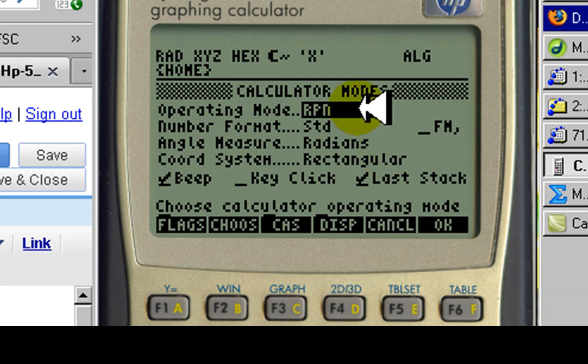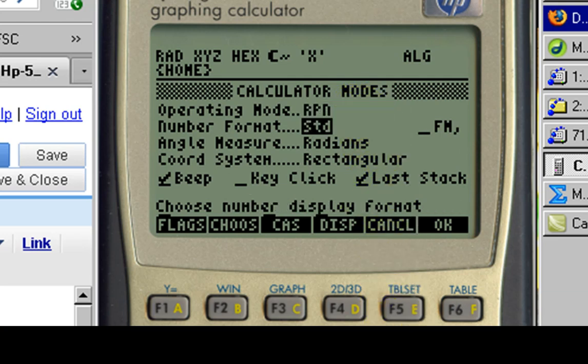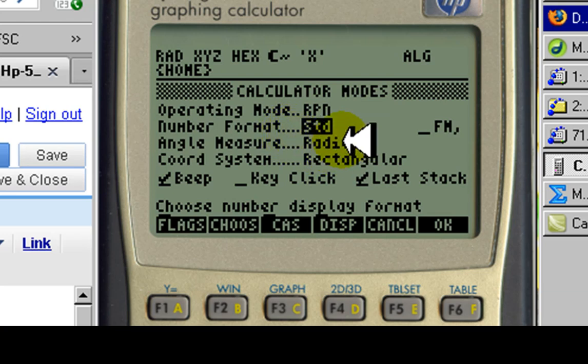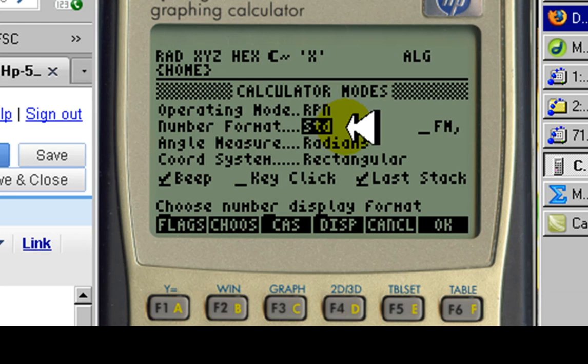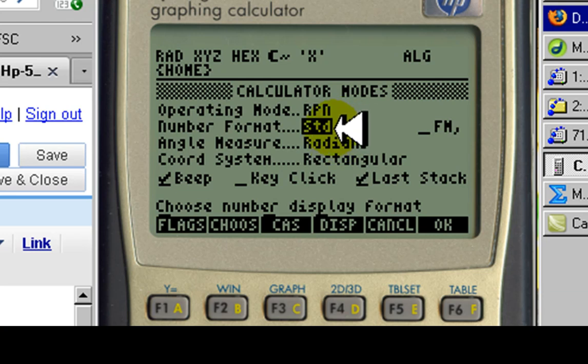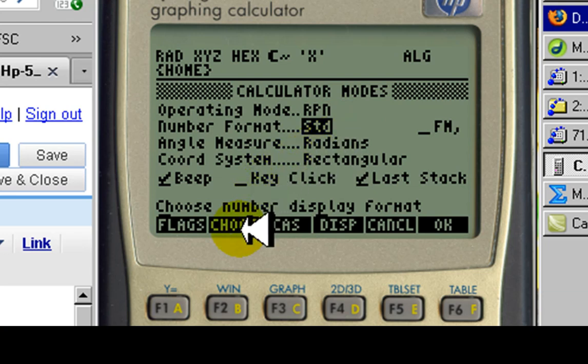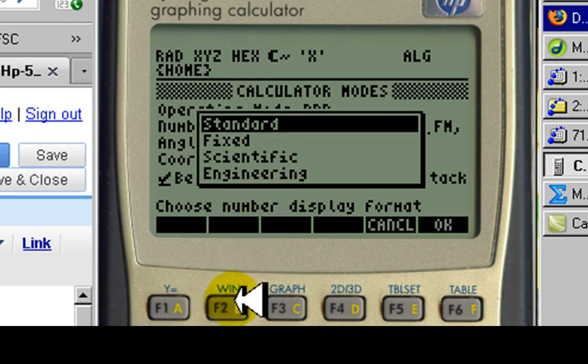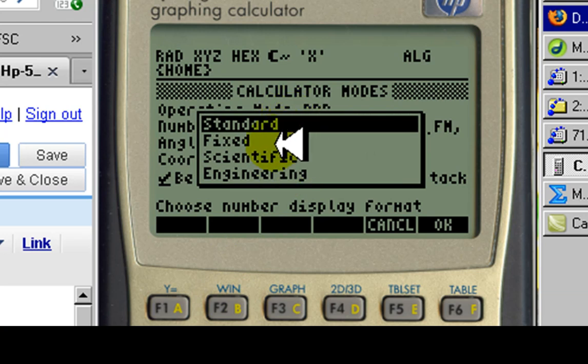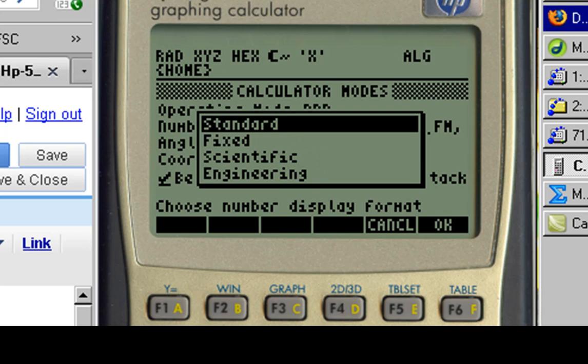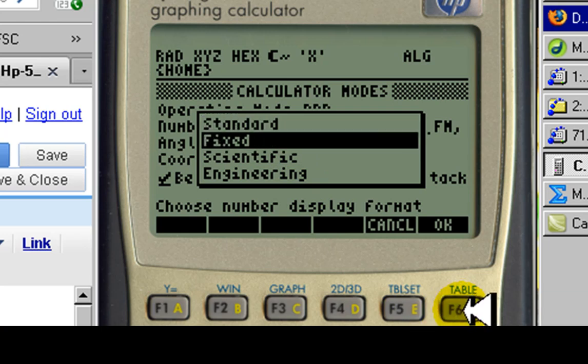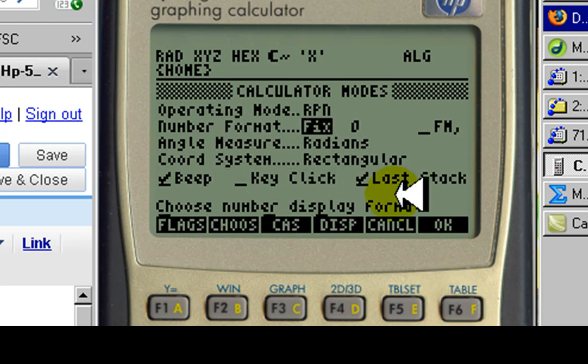The next stop is numeric format. It comes from the factory in standard mode which is fine most of the time. You are free to leave it like that or change it. Personally, I prefer to choose a different one. We come to the choose button F2. Choose standard, fixed point, scientific, or engineering mode. I will choose fixed mode. OK.